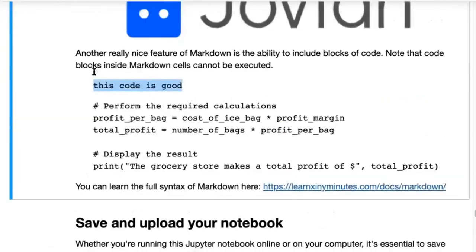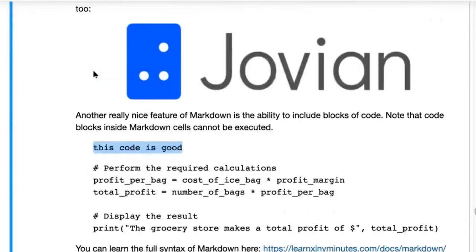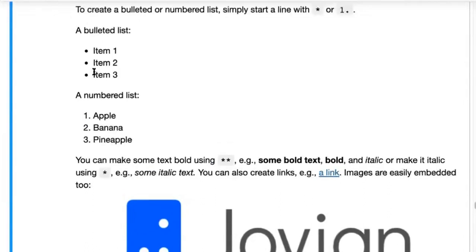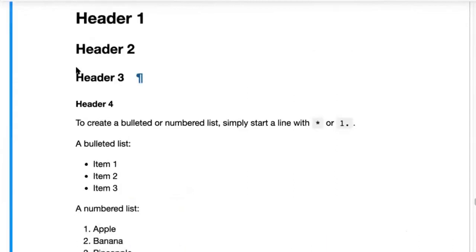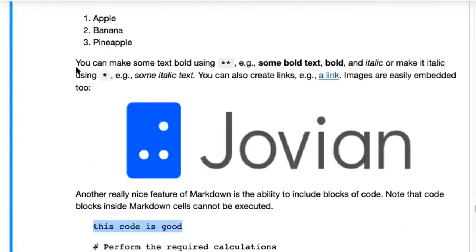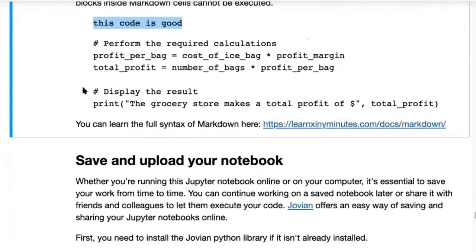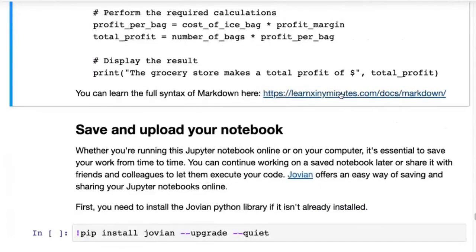That's pretty much all of markdown. If you spend some time applying these styles it becomes second nature when you're typing. You can check out the full syntax of markdown — there are a few more things, including the ability to use HTML tags inside markdown such as span, table, div, et cetera.